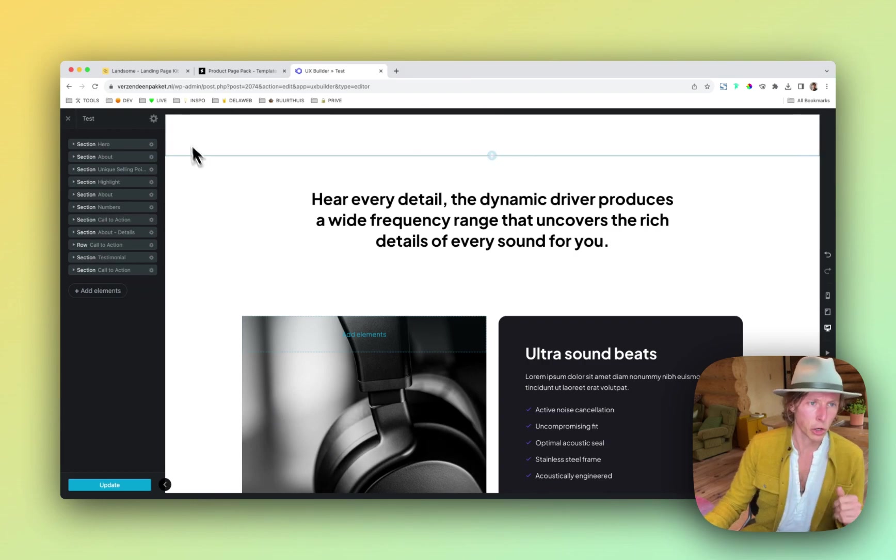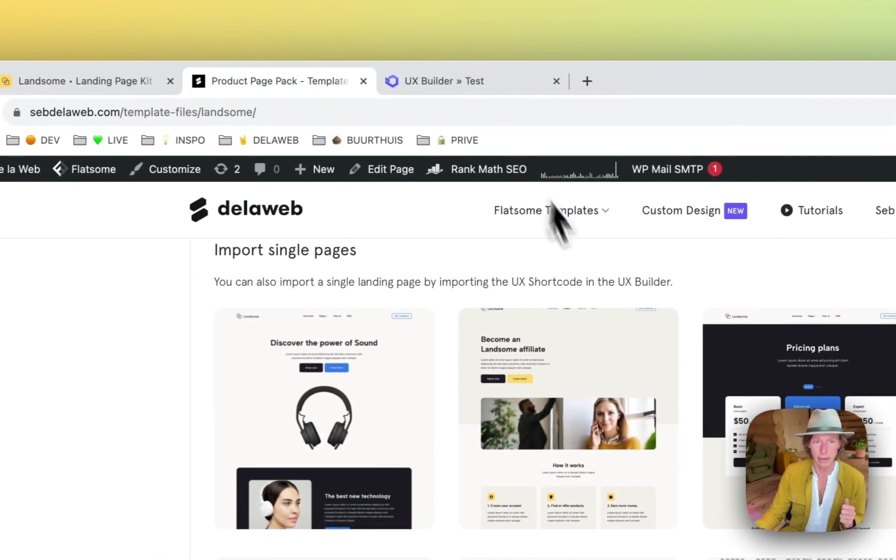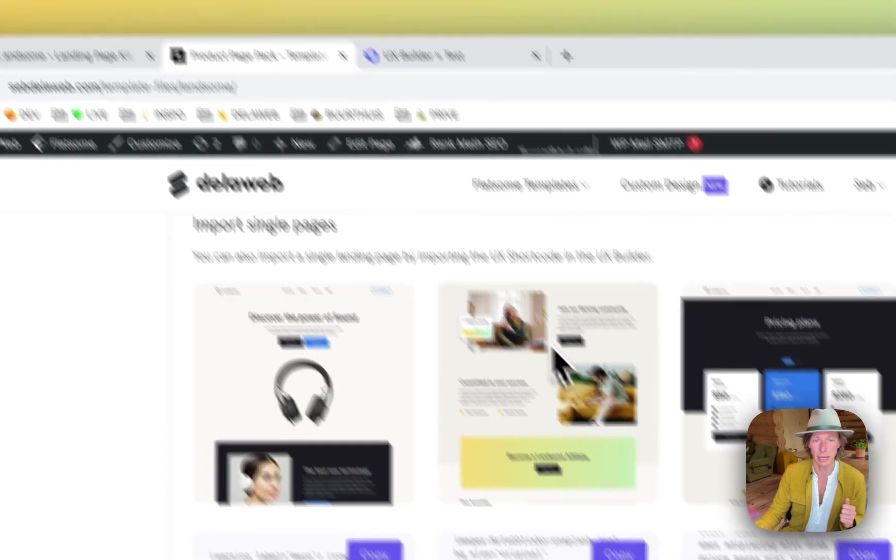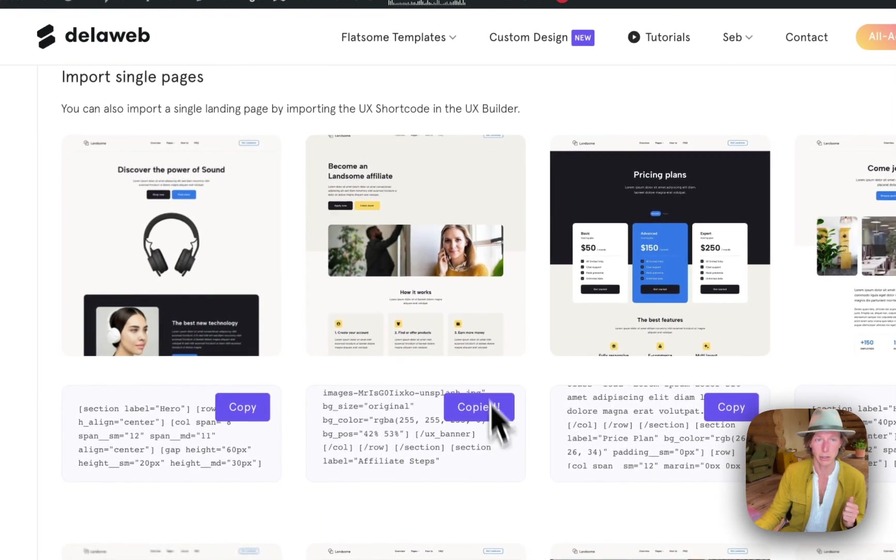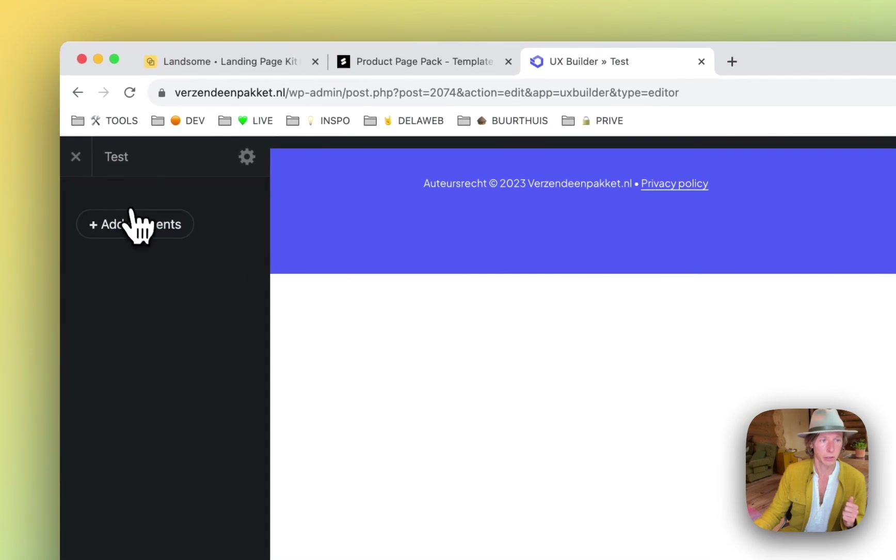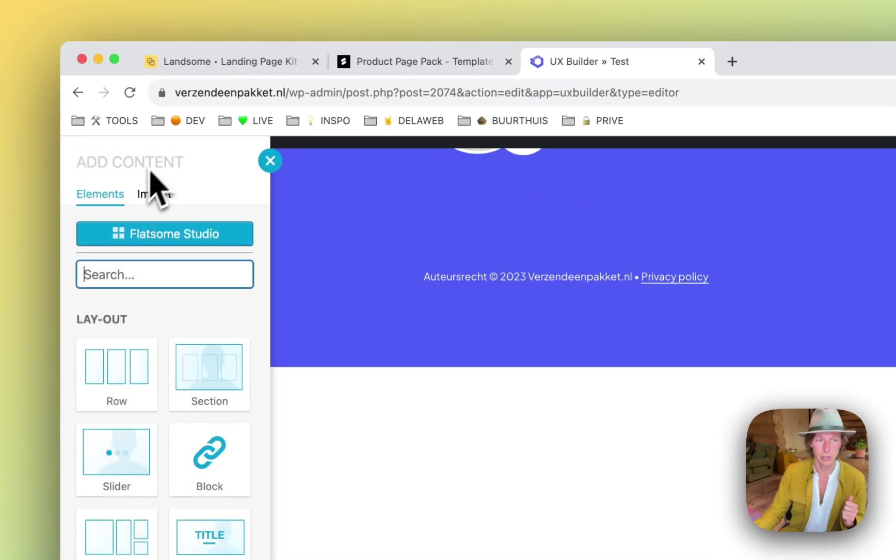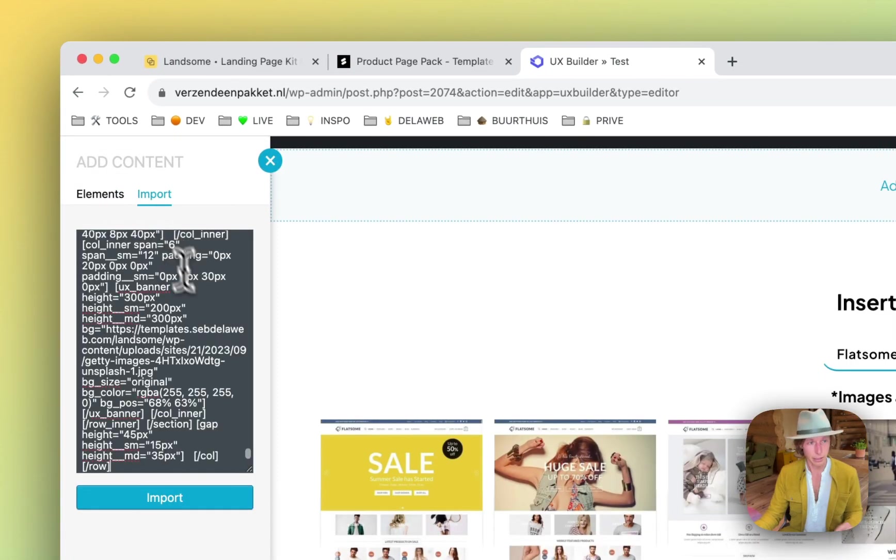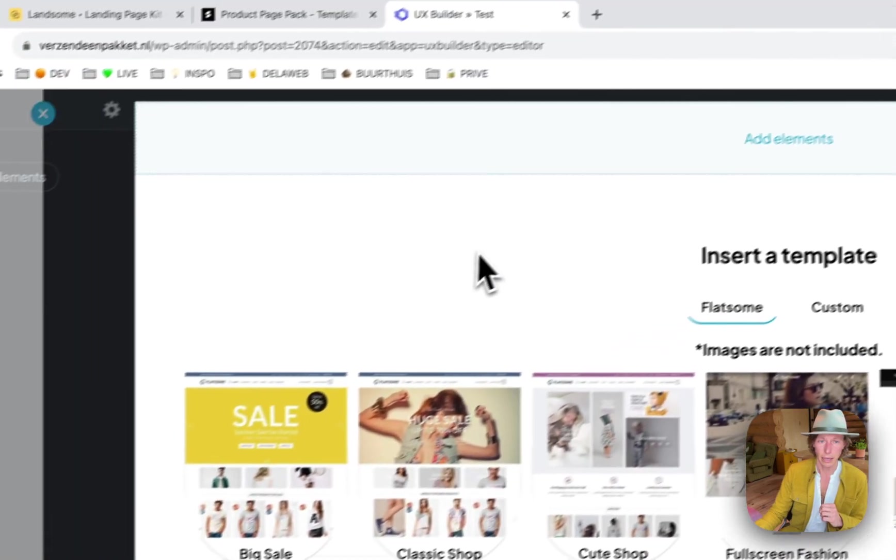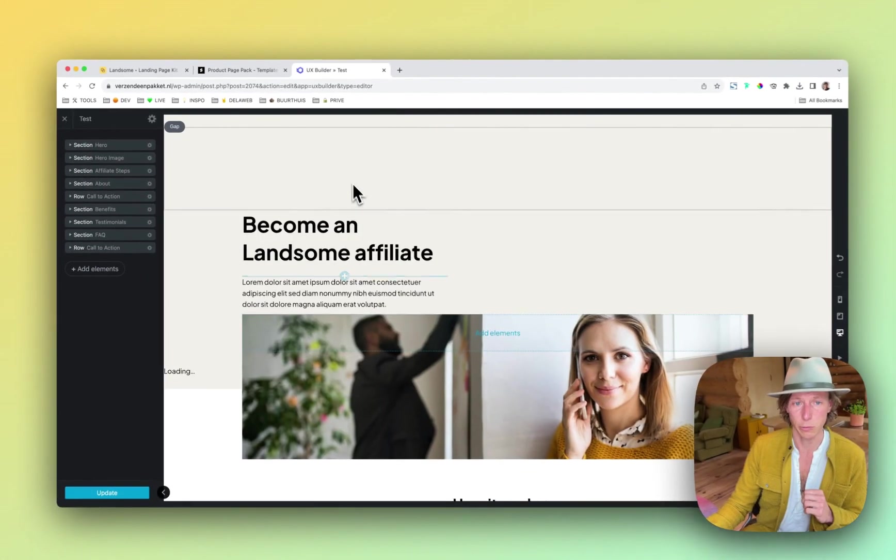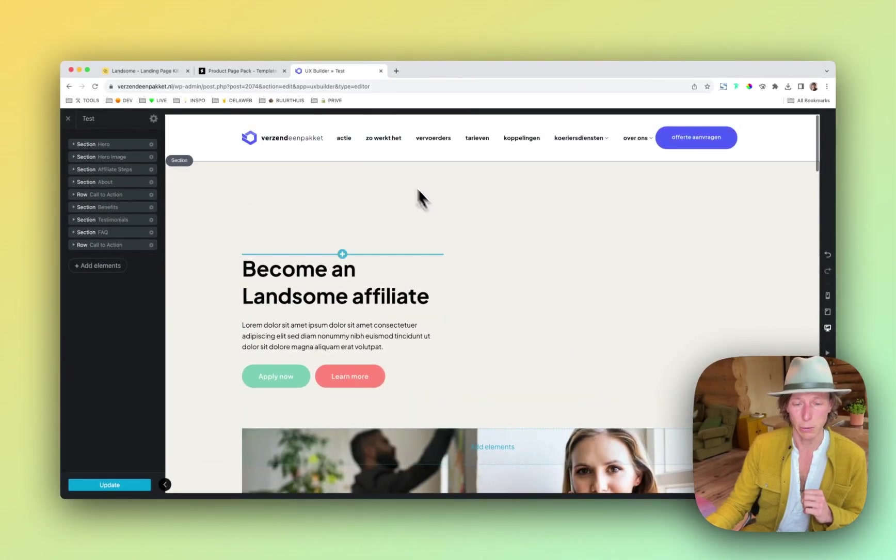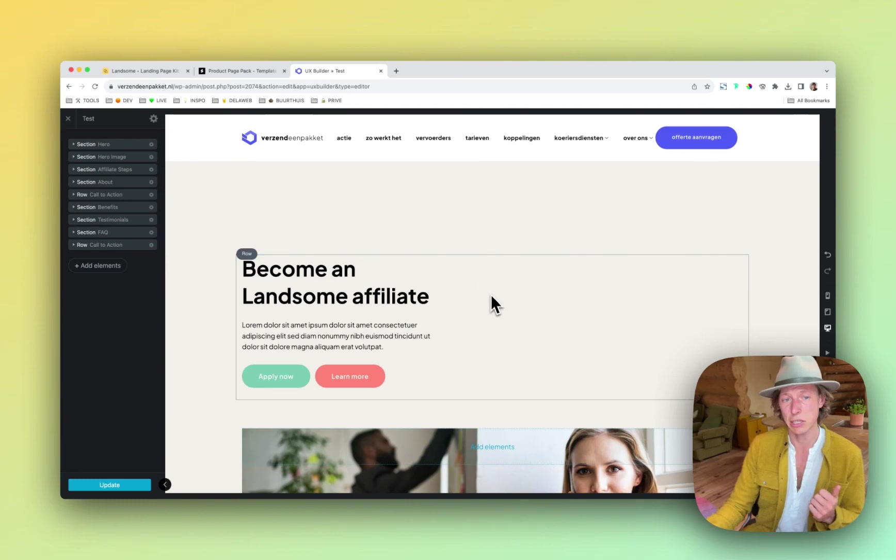Let me just show you one more example. I'm going to clear the content. So let's say I want to import this affiliate page. Click on Copy, going back, clicking on Add Elements, clicking on Import again, then paste it in. And then by clicking on the canvas, that really helps. It will import it.